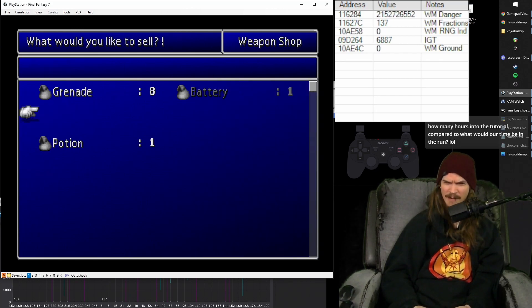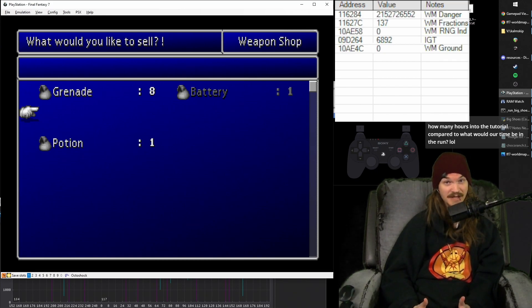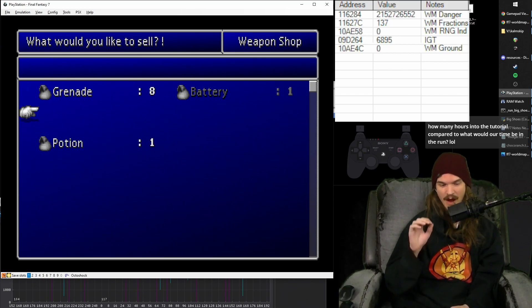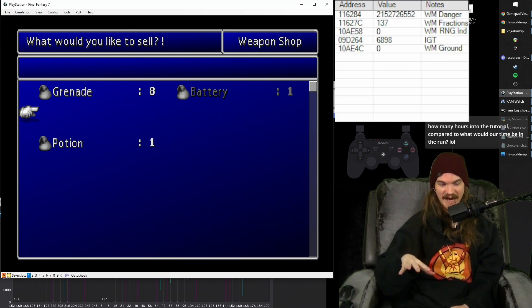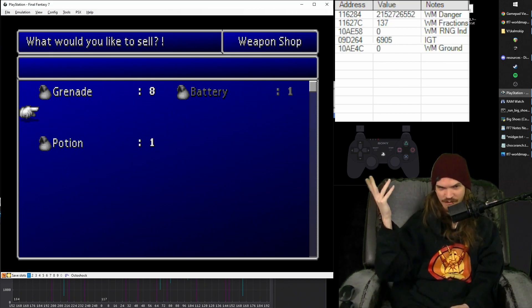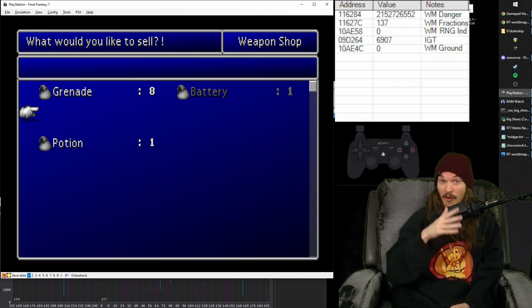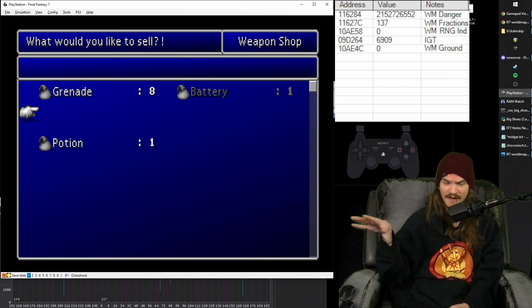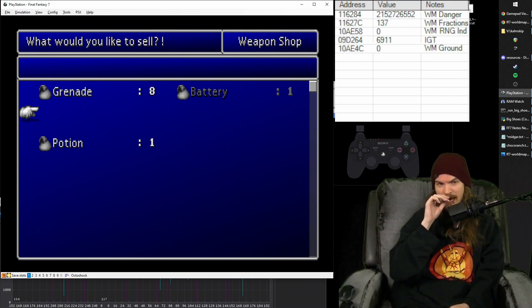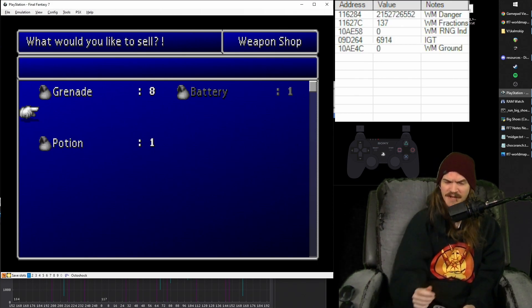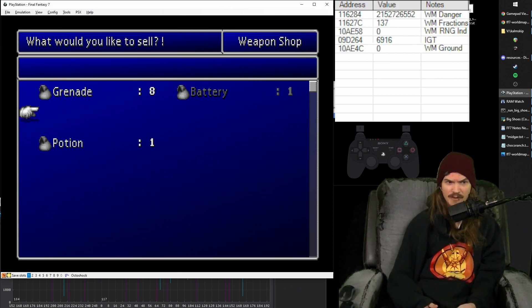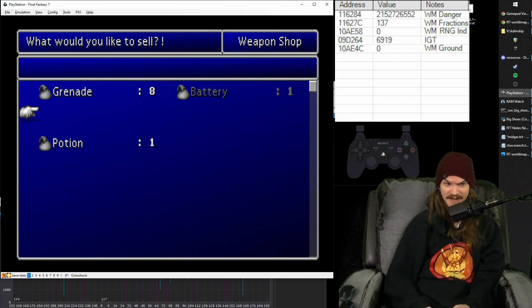And then we want to buy 10 potions and 35 grenades at this point. Again, these kinds of numbers aren't exact, like they aren't exactly mandatory. It's all just what works. And ultimately it's in favor of having a certain amount of money later in the game which is very important. So at this point you want to buy 10 potions and 35 grenades.